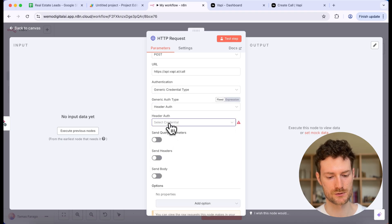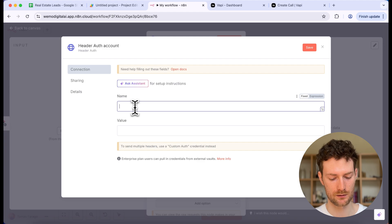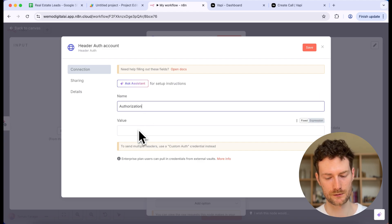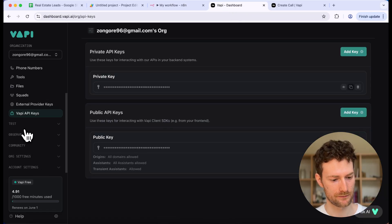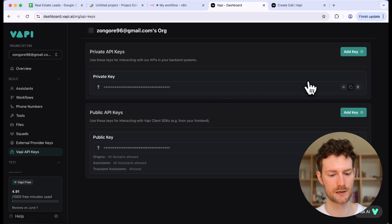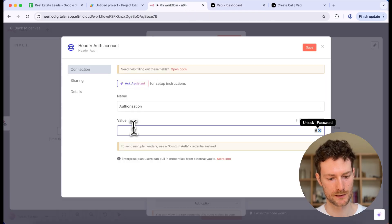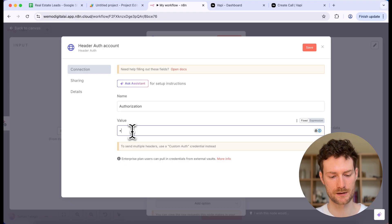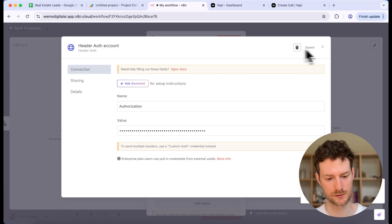Now create a new credential. For the name, enter 'authorization'. For the value, you need your API key from WAPI — go to WAPI and find your API key in the WAPI API key section, then copy the private key. Back in N8N, type 'Bearer', add a space, and paste your API key. Then click Save.